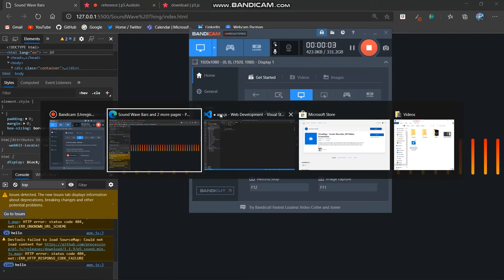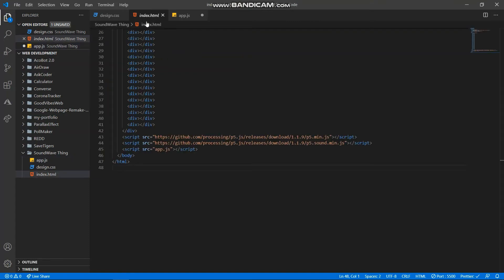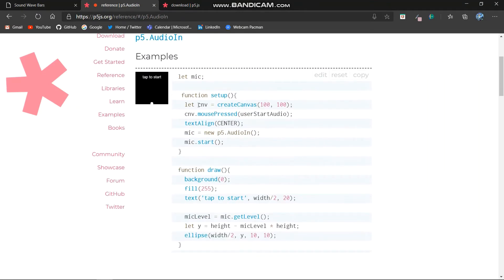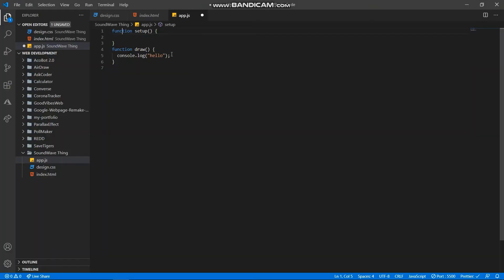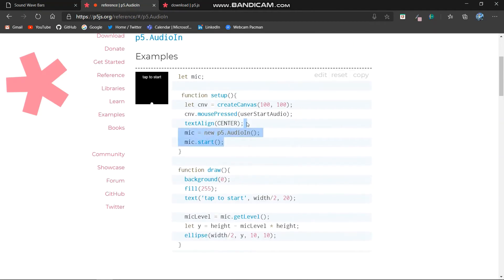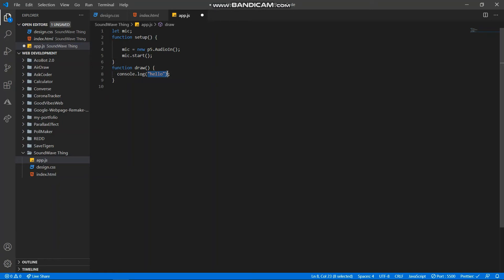Setup and draw are predefined required functions in p5.js — you need to have both and write all your code within them. Now going to the p5.js audio reference, I create a variable object called mic. Inside mic we import an object from p5.js which holds our audio input. Then mic.getLevel basically returns how loud our voice is — I'll explain it in more detail shortly.